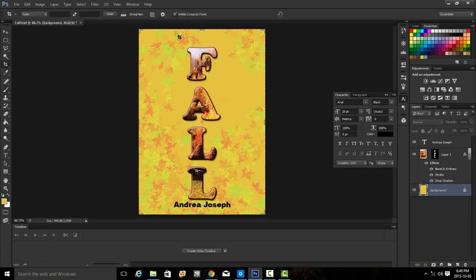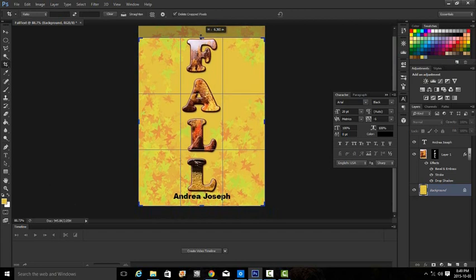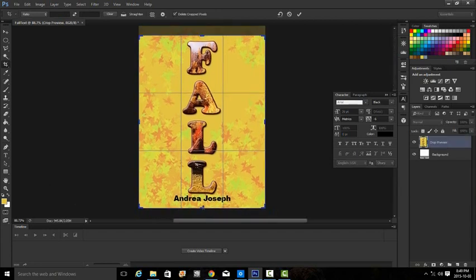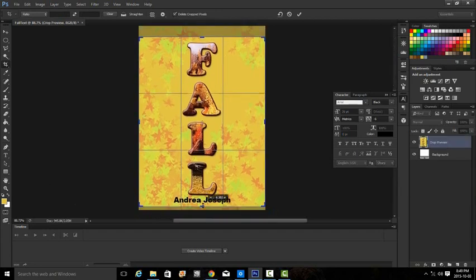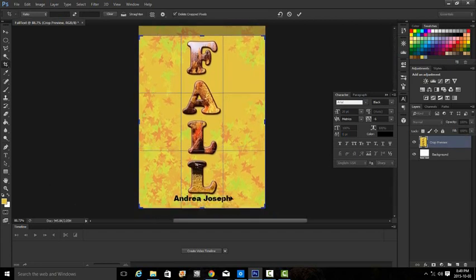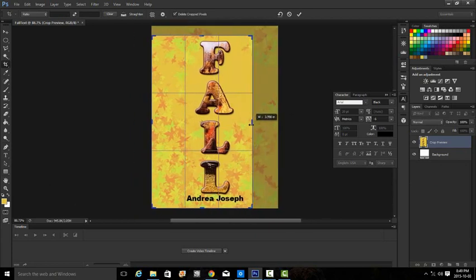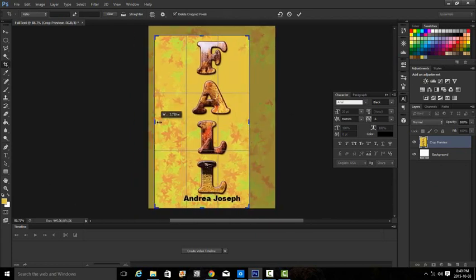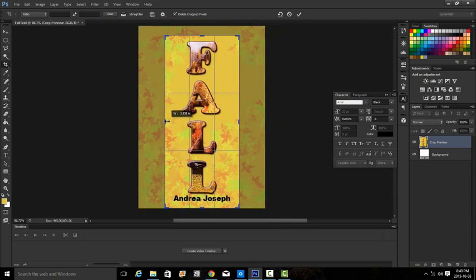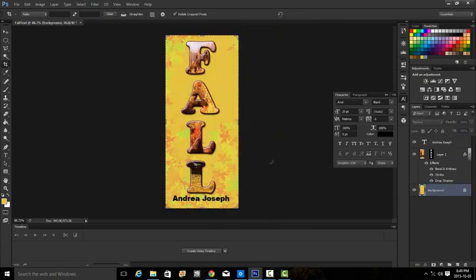Then in the final step, we're going to crop the excessive background space. Let's do that. And accept. There we go, completed.